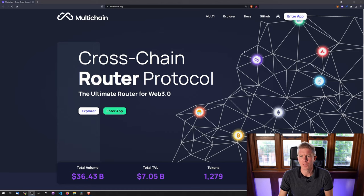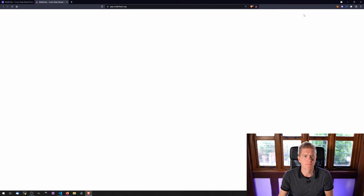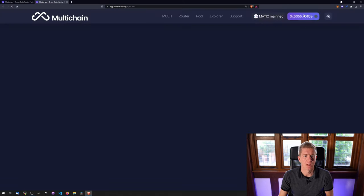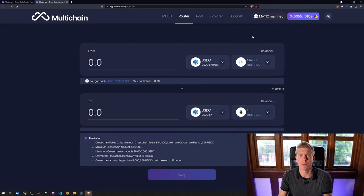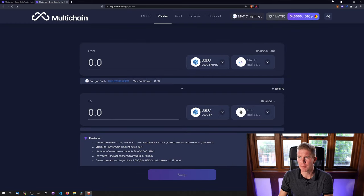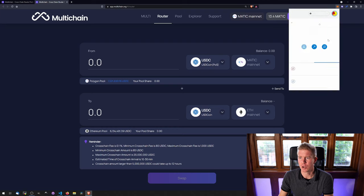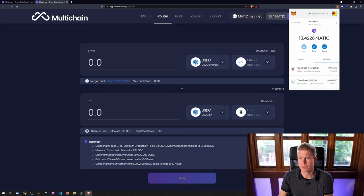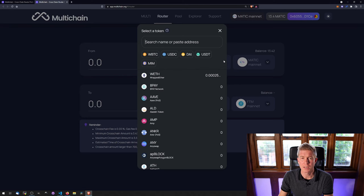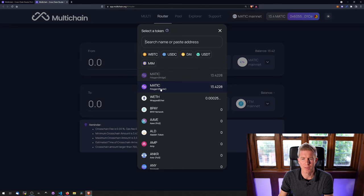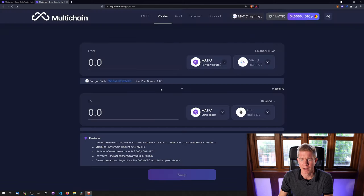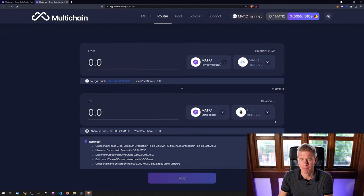Let's demonstrate how to use this. So if we go into the app to start with, this is at multichain.org and I'm currently logged into MetaMask and I'm on the Polygon mainnet network and I've got a few MATIC tokens in my account. So let's try transferring some of them to the Binance Smart Chain.